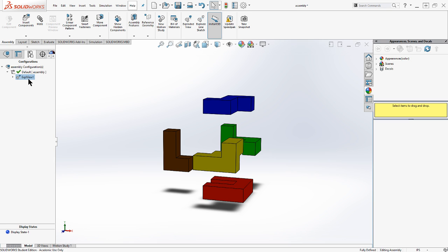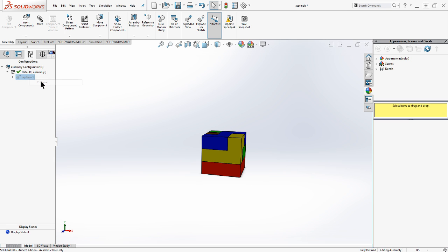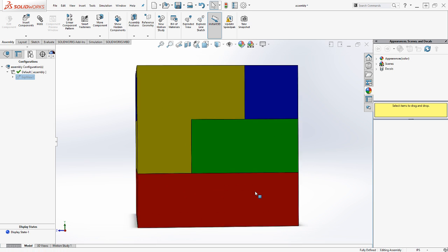And I'm going to right click this time and select collapse instead of double clicking. I can animate the collapse too if I would like. So that's how we do an exploded view of an existing model in SOLIDWORKS 2016.